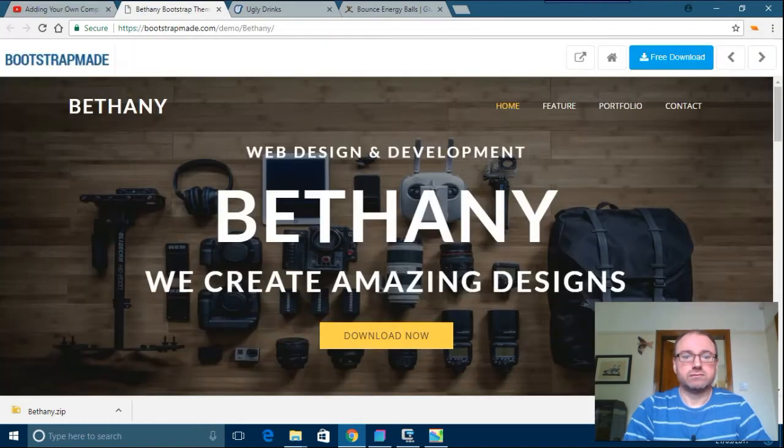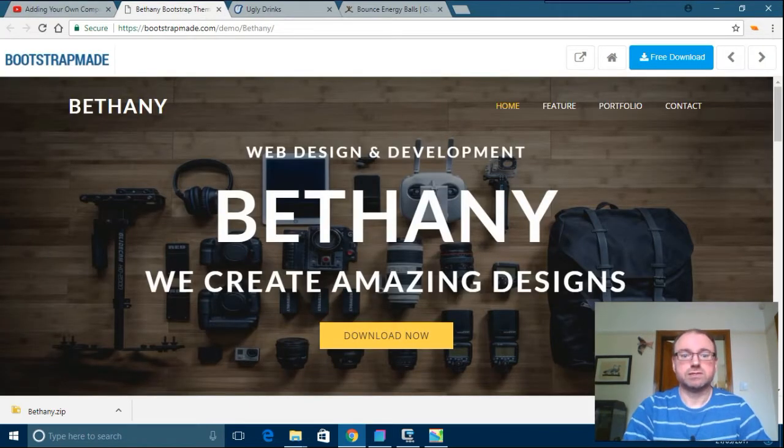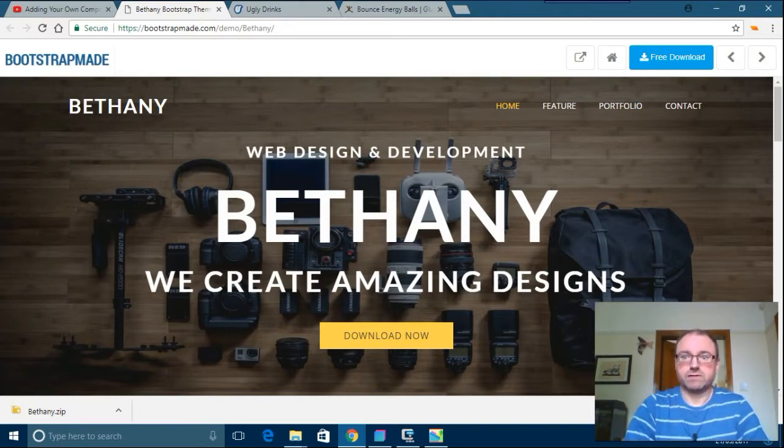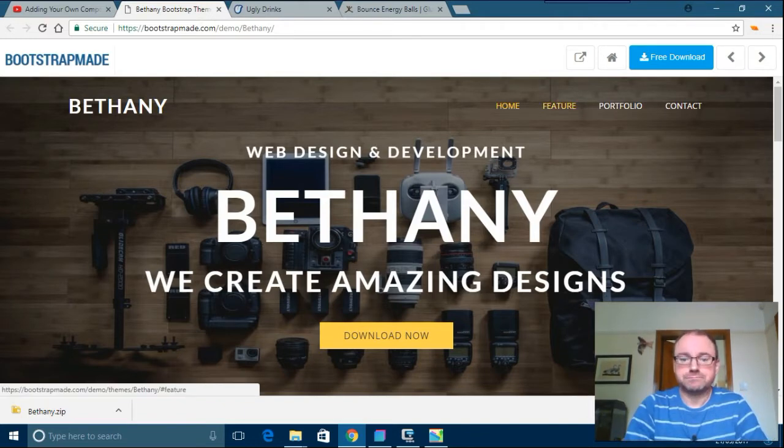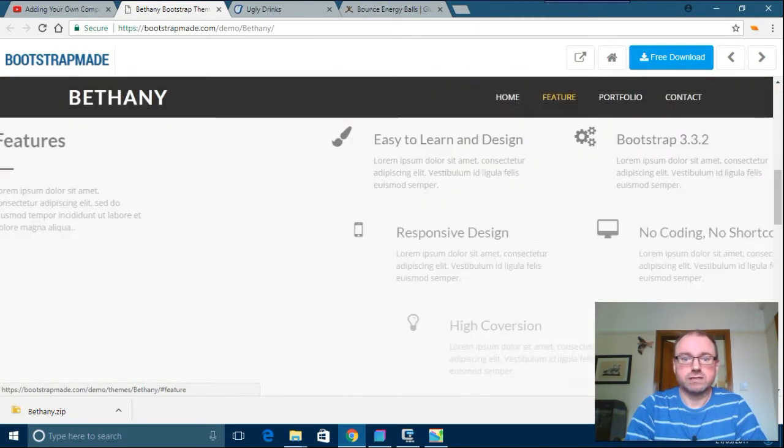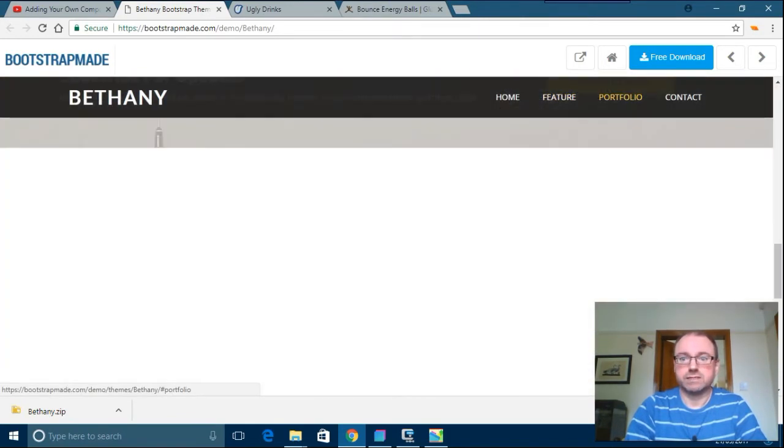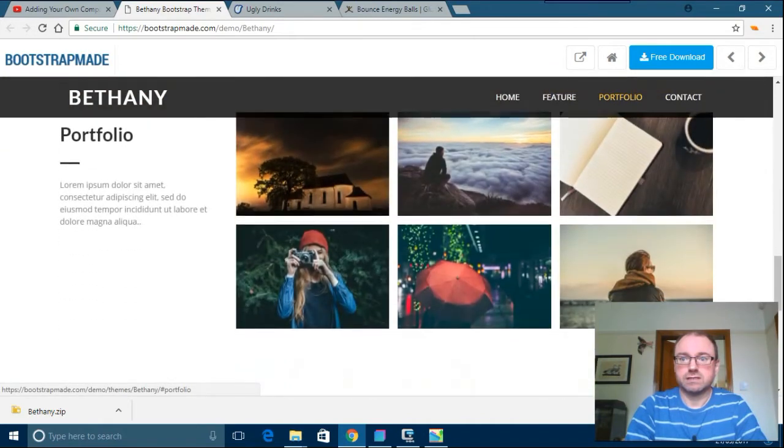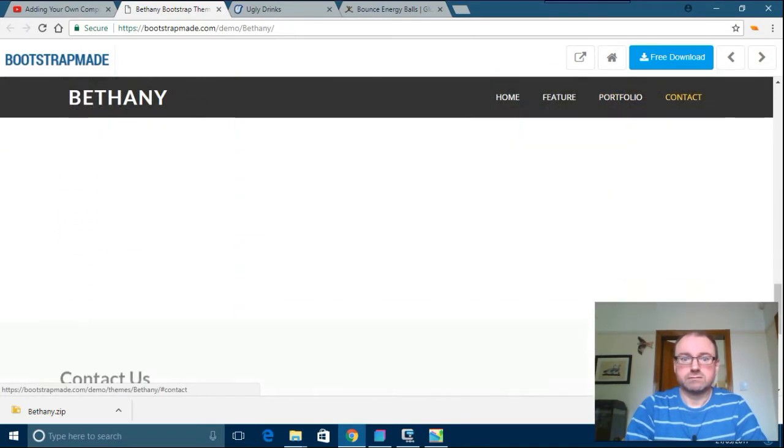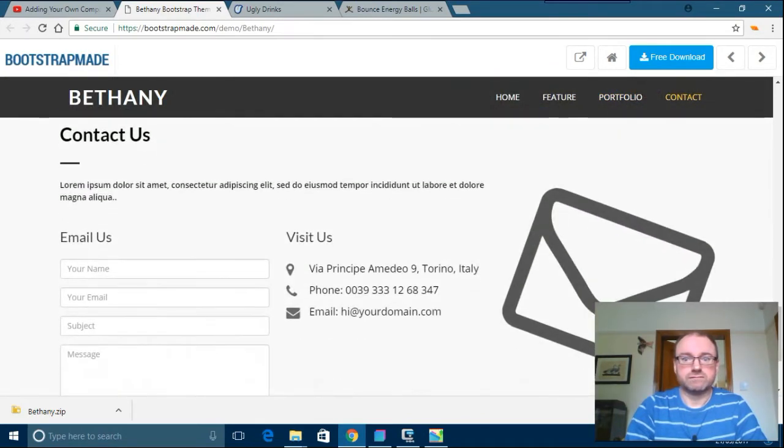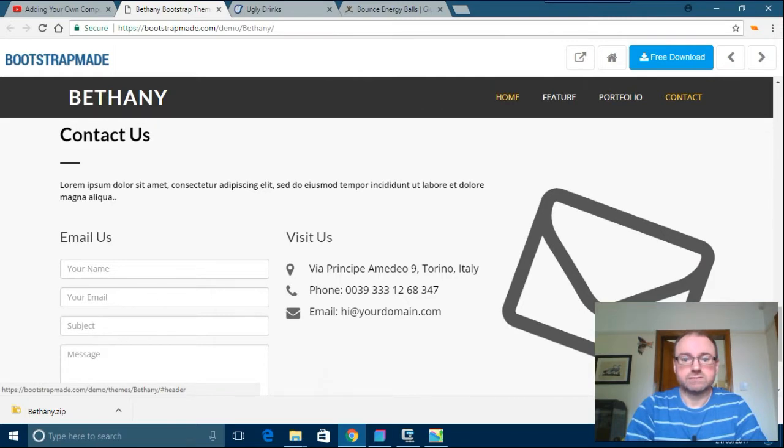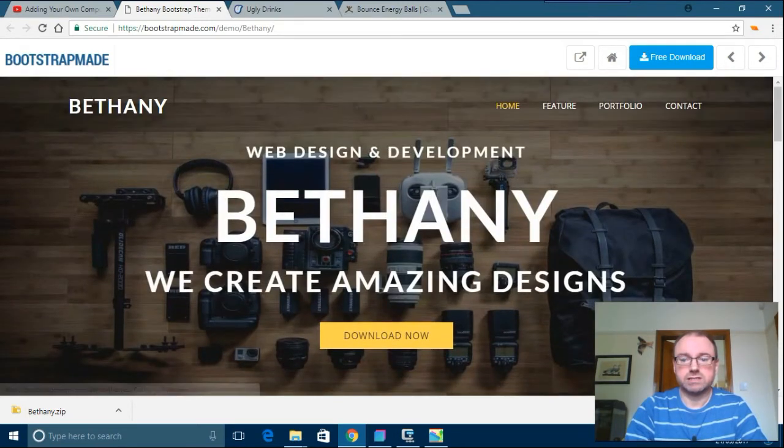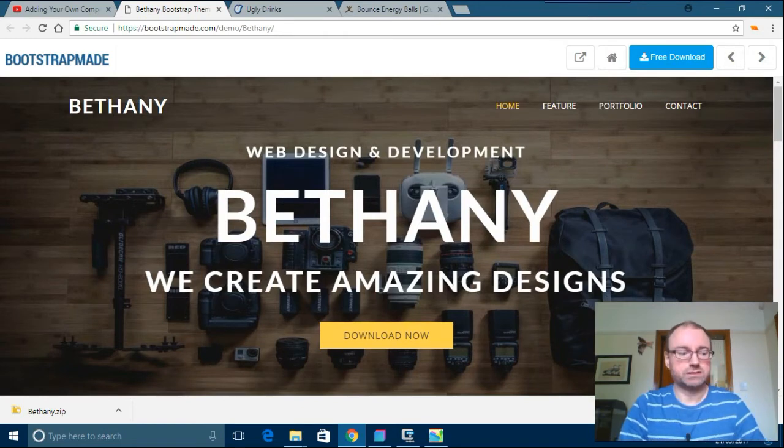The demo I was on about was this here, which the person who answered the question said they very much liked the look of. So it's about animation. If you go down on here you'll see all this fancy stuff there, which looks fine.